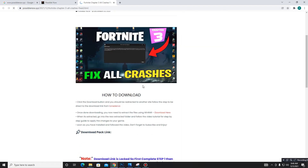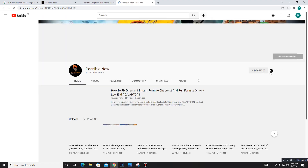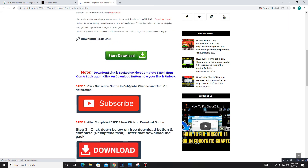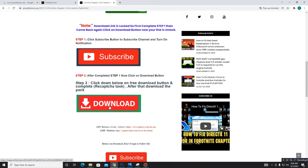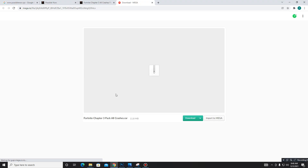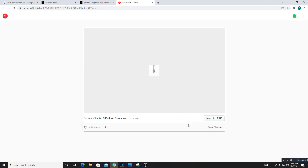First you need to simply subscribe to our channel — click on it, subscribe, and press the bell icon too. It will be a big help for us. After this, close this tab, get back, and move to the download link. Once you subscribe to our channel, the download button is unlocked. Simply download the pack from here — it may take some time, so don't panic.